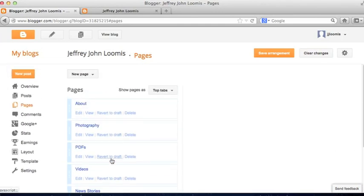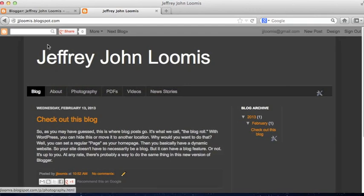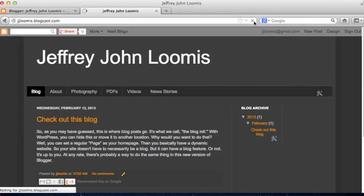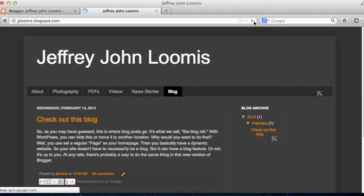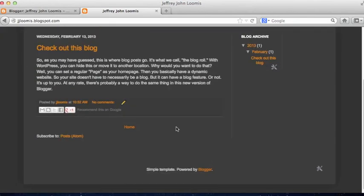This won't actually do what we want it to do just yet. I'll go over to my site again and hit the Refresh button — but first hit Save Arrangement, and then Refresh. Now the Blog button is down here.